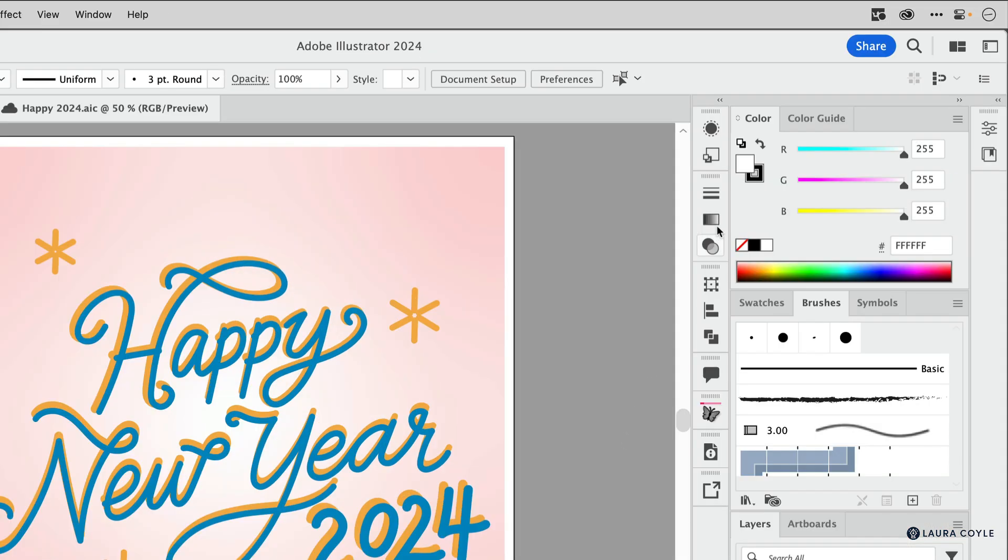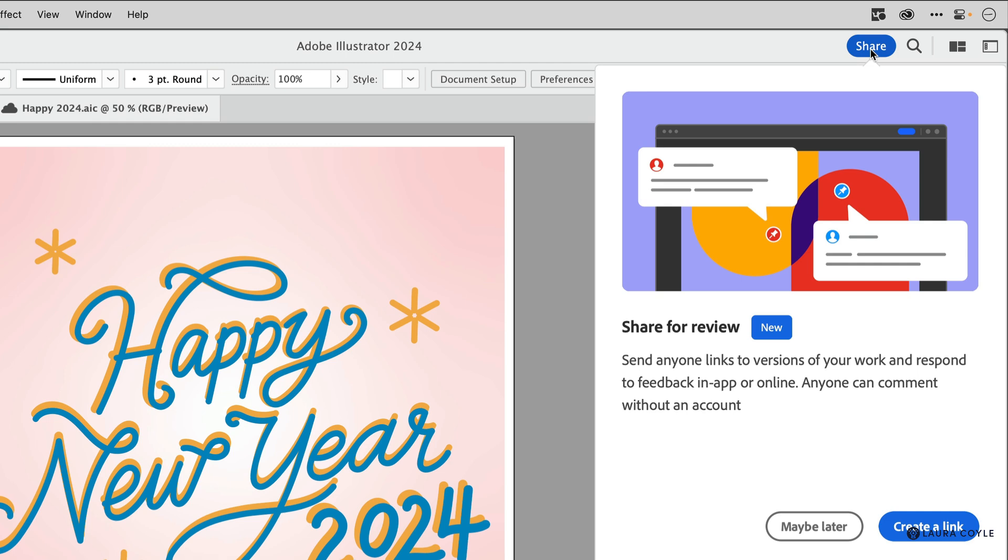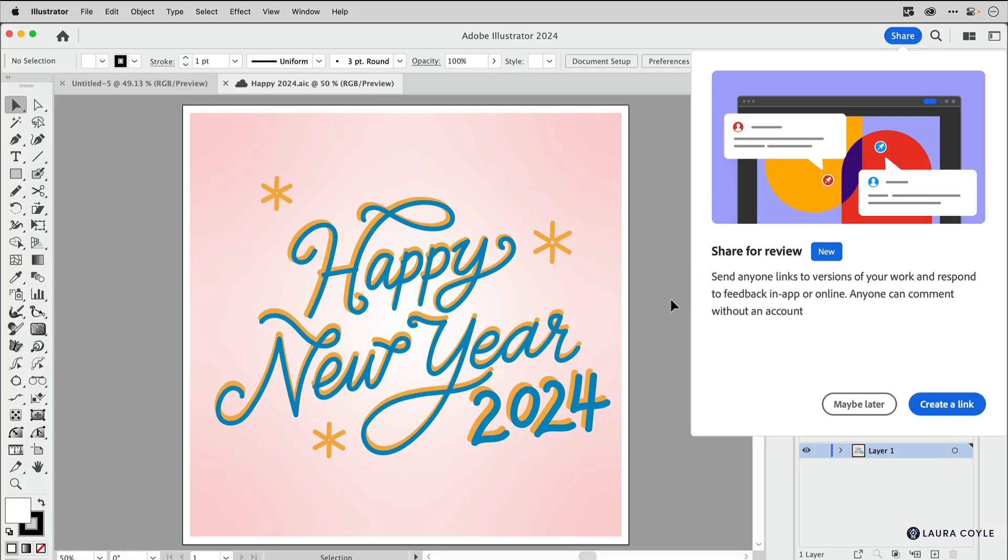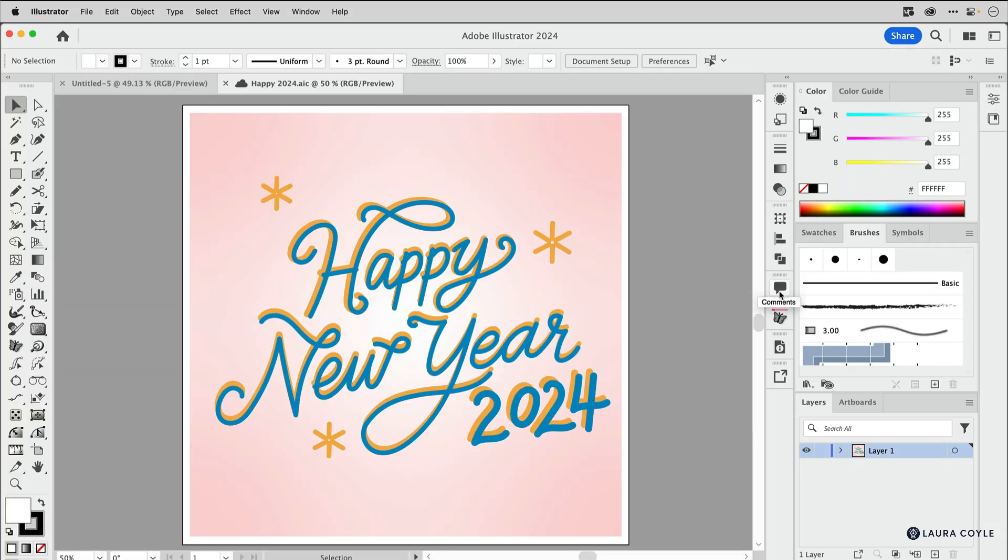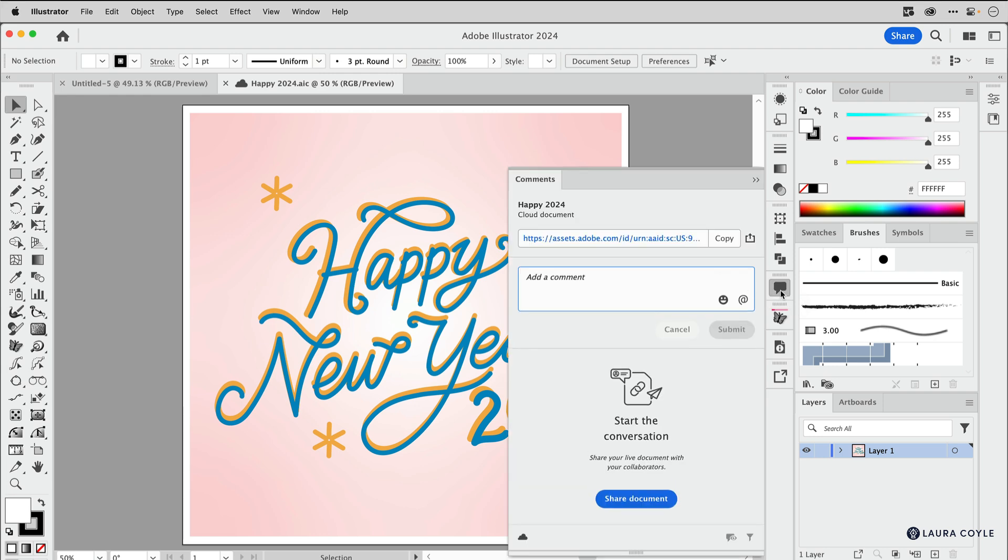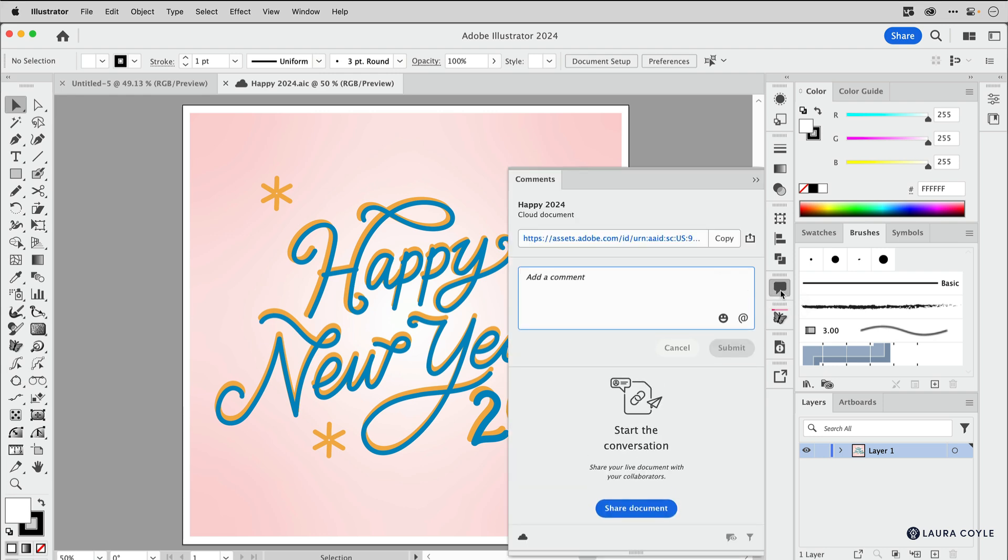Share for Review is something that you can access by using this blue button here. You can also gather comments and read them here at this comments icon. Neither of these features, Share for Review and cloud documents, are affected by this change to Creative Cloud synced files.